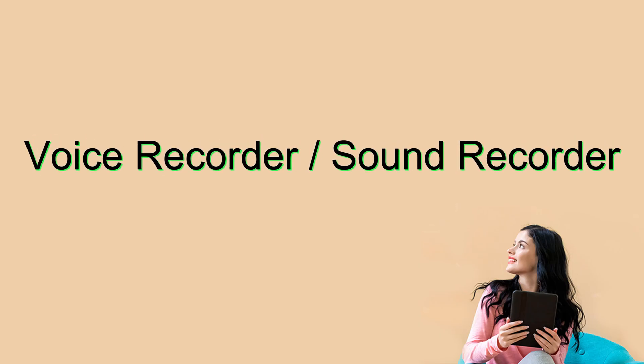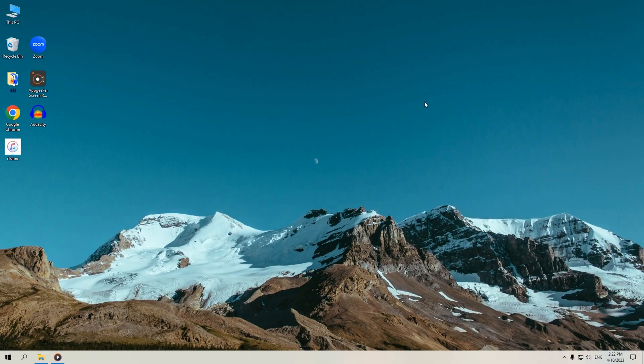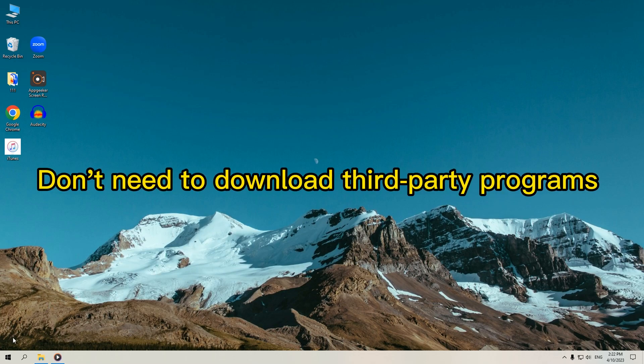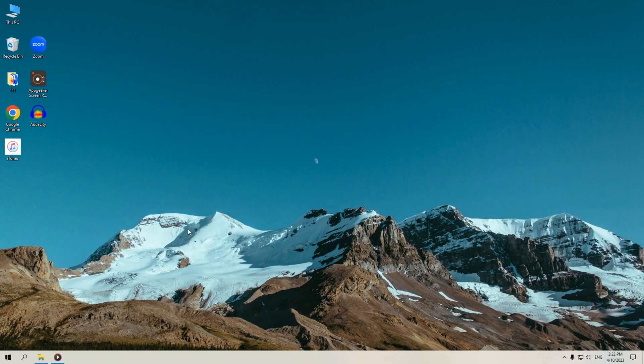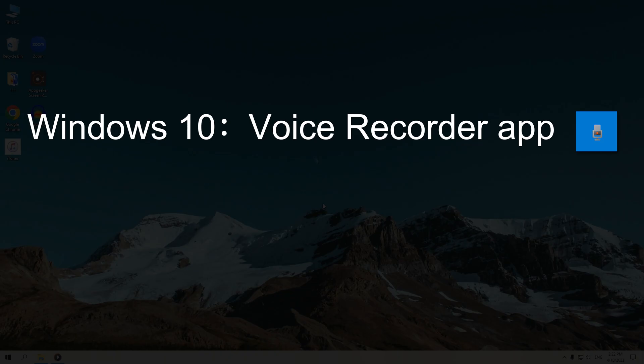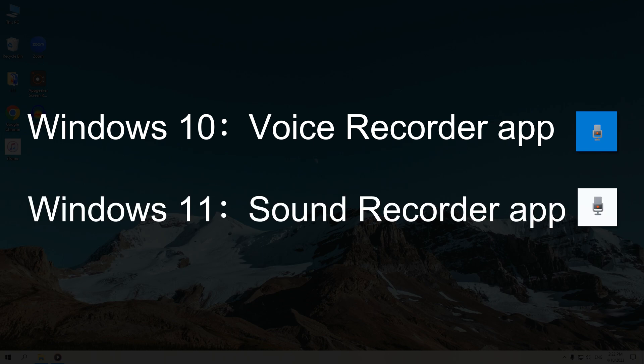The first method is to use the voice recorder that comes with your Windows computer. The advantage of this method is that you don't need to download any third-party programs. However, it is important to note that the built-in recording software has different names in different versions of Windows. If you are using Windows 10, then you can use voice recorder app, and if you are using Windows 11, you need to open the sound recorder app.